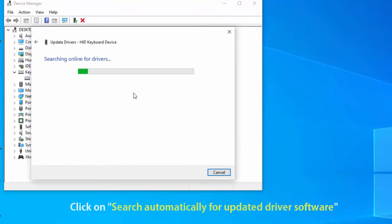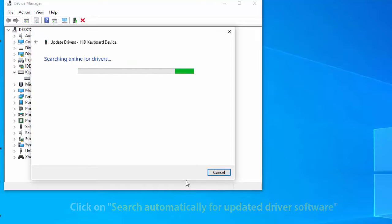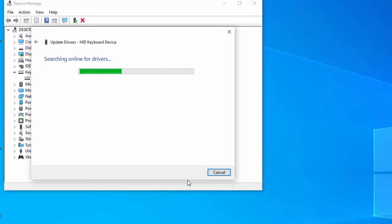On the subsequent prompt, click on search automatically for updated driver software. Now just wait patiently until a new driver is found. Install it.